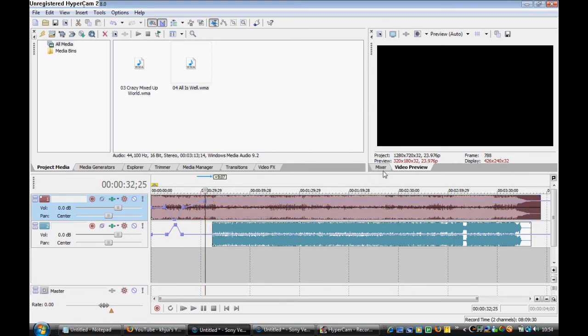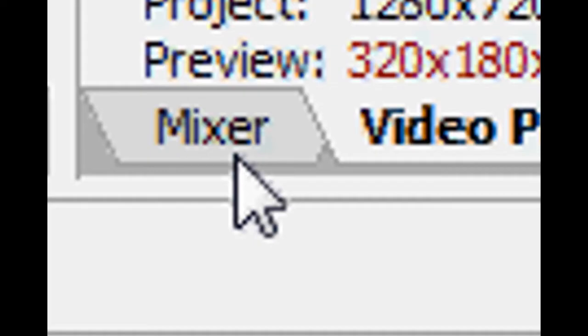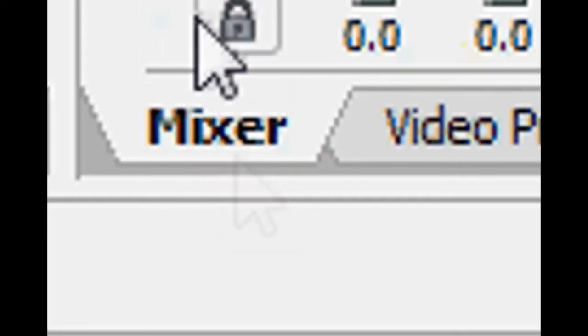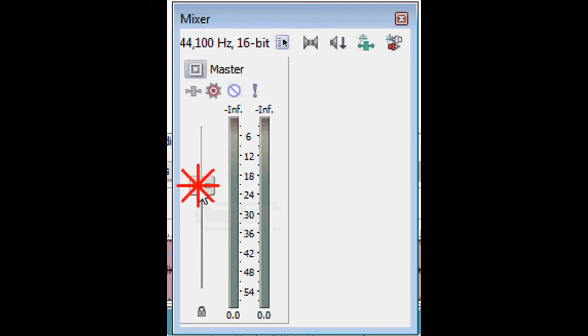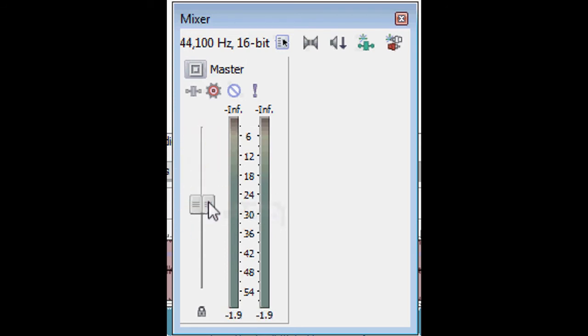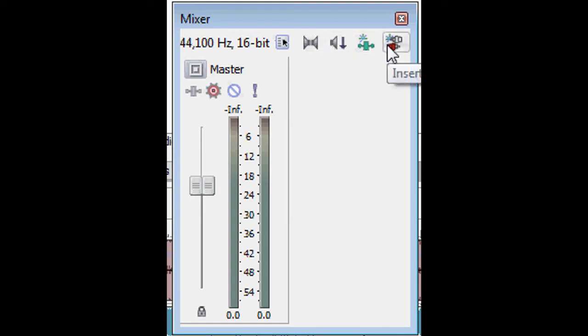Now, I know you're thinking, we could have just used this mixer, it says mixer, it must be a mixer, but actually it's not. This just changes the volume of the whole video in itself, you can have a few effects, it's not very good for that.